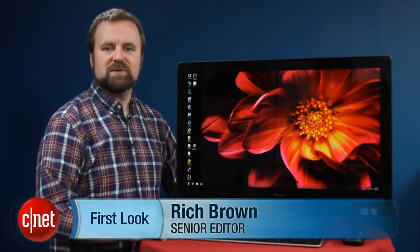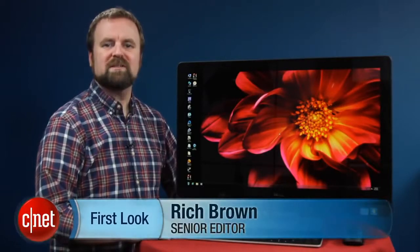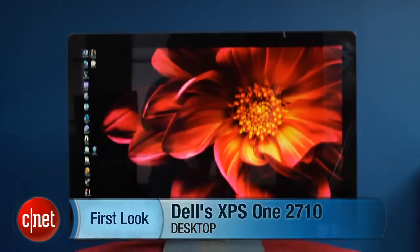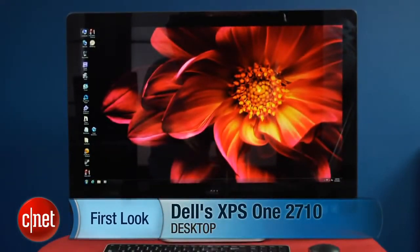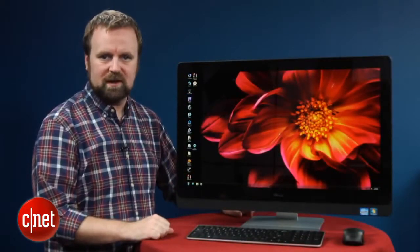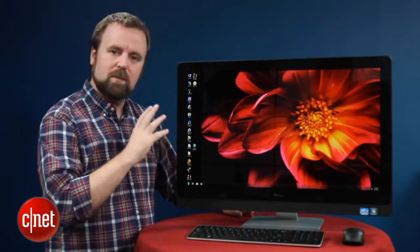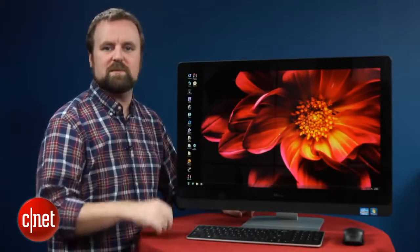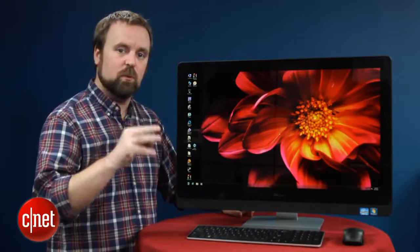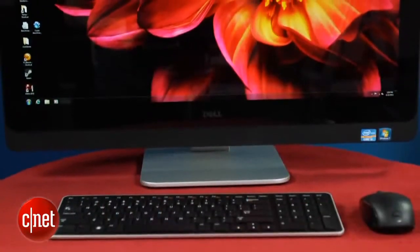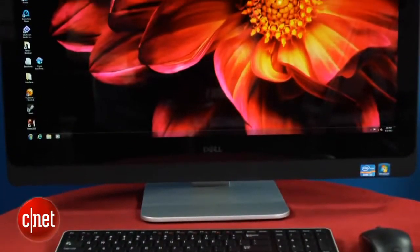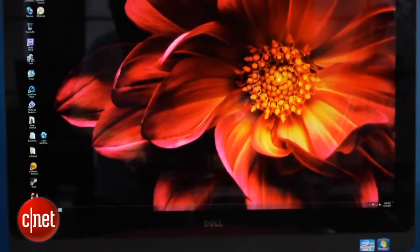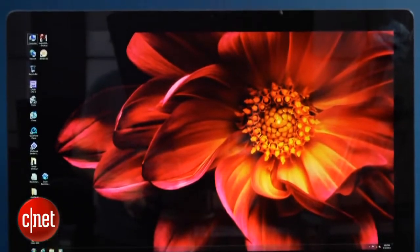Hi, I'm Rich Brown, Senior Editor for CNET, and today we're going to take a look at the Dell XPS One 2710. So this is a 27-inch all-in-one PC from Dell, and it's unique mostly because it has a 2560 by 1440 resolution display. That makes this the highest resolution Windows-based all-in-one, and it's in line with a 27-inch iMac.